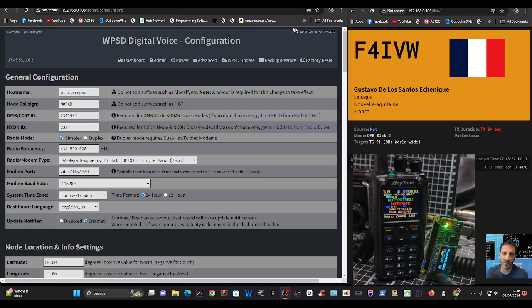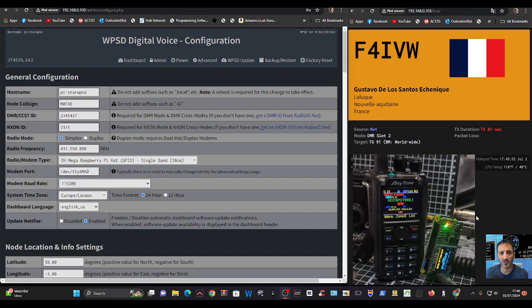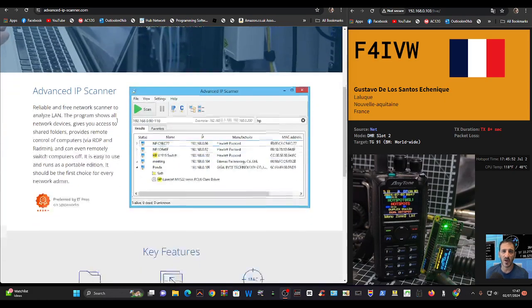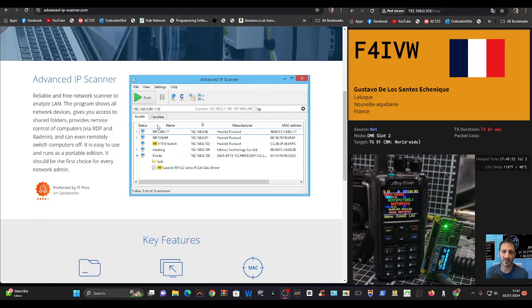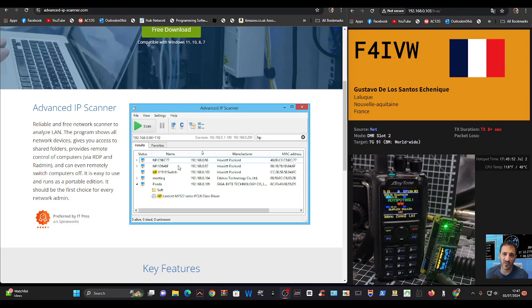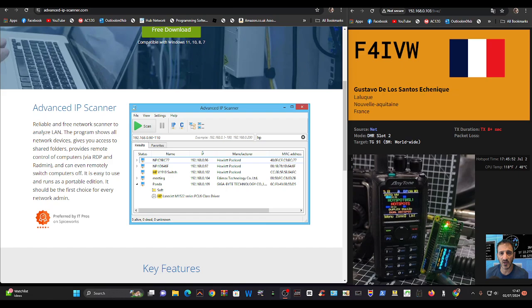We're going to go to my IP searcher. The one I recommend is called Advanced IP Scanner, which is a free download. It scans everything on your network, whether it's wired or wireless, and it shows what your WPSD is called. Mine is called pi-star WPSD.